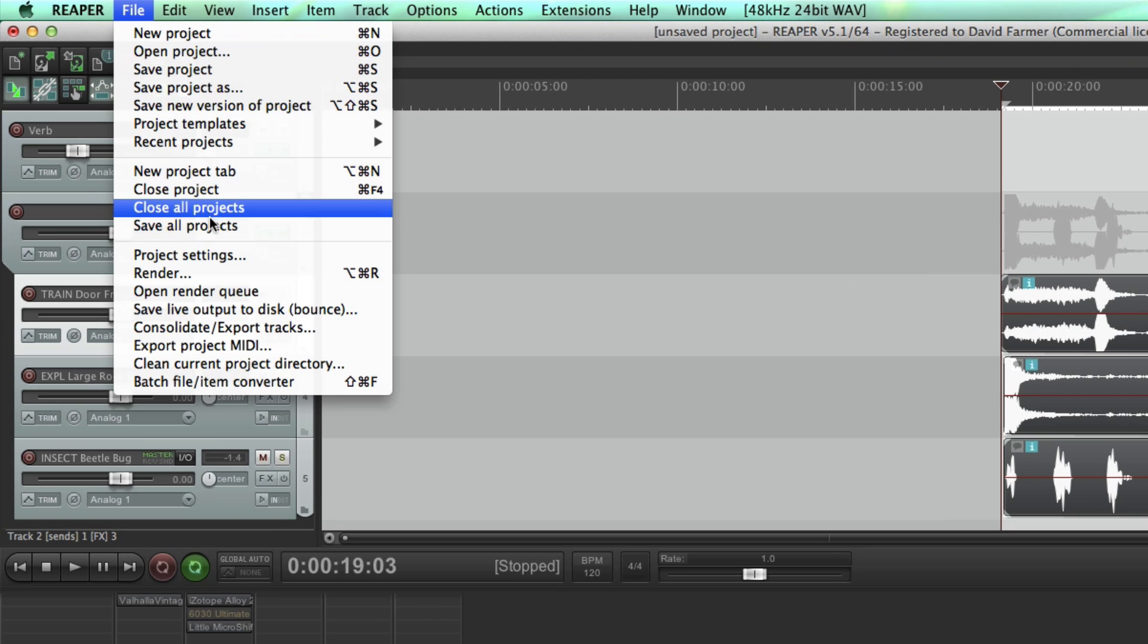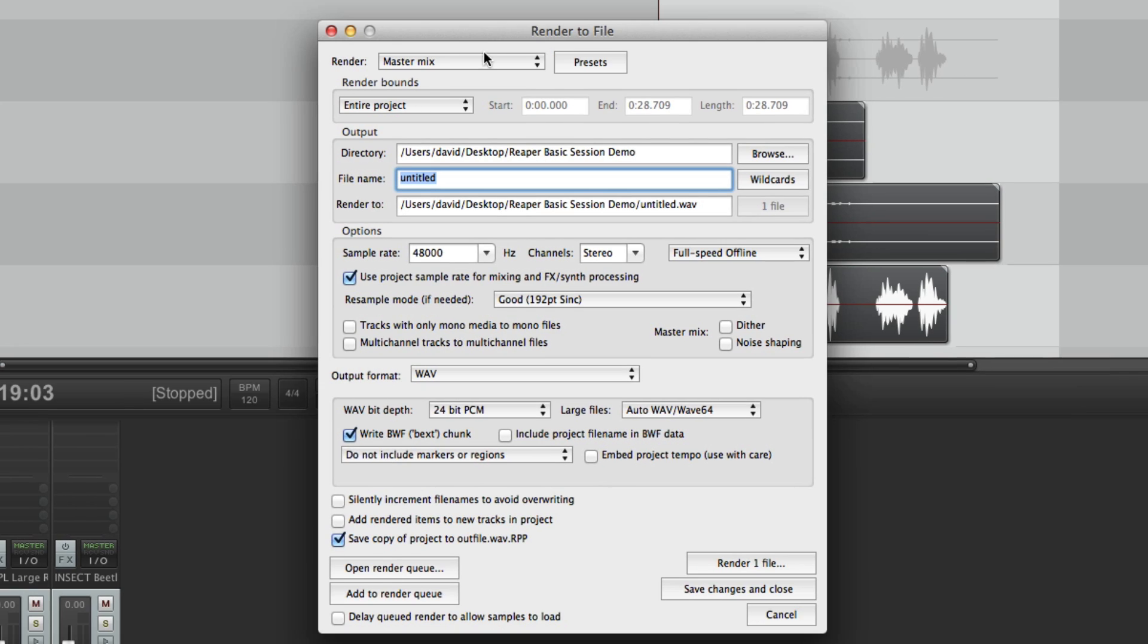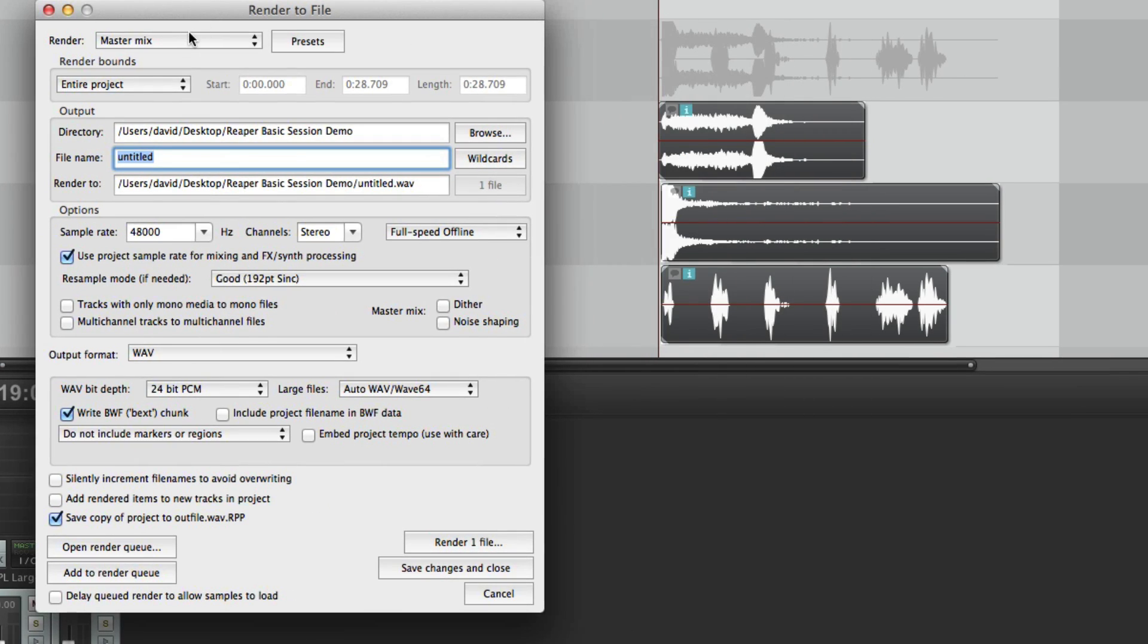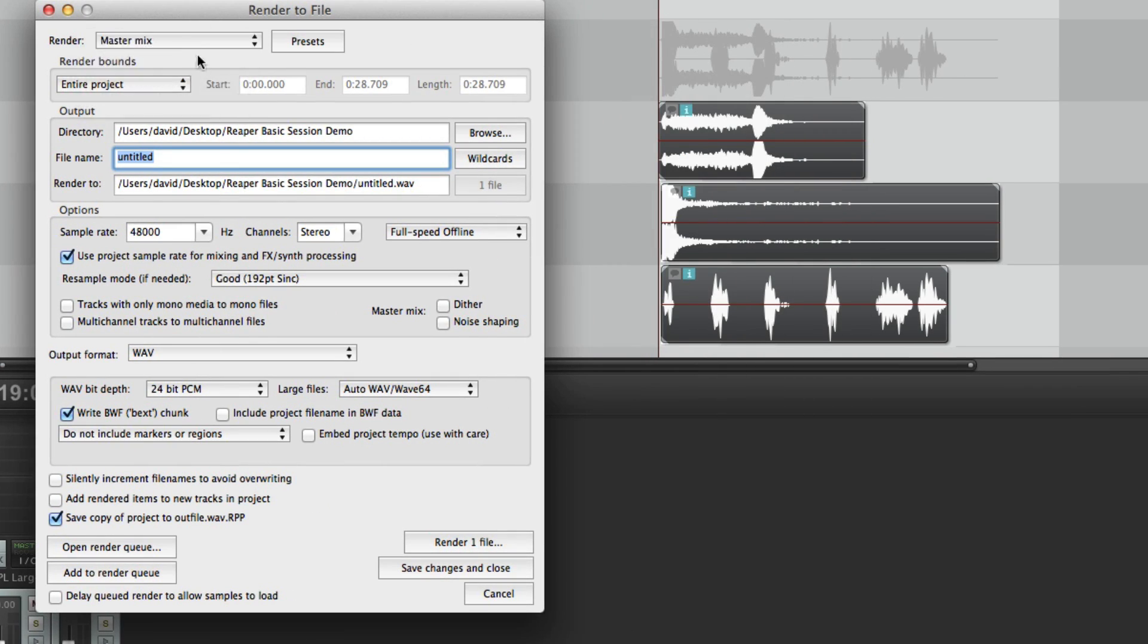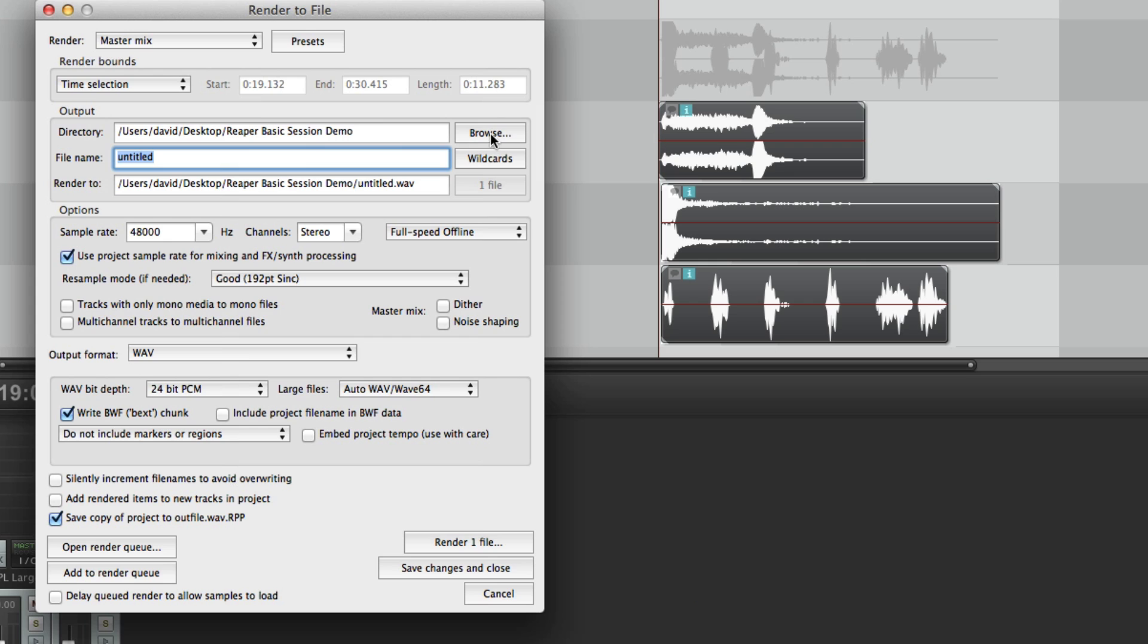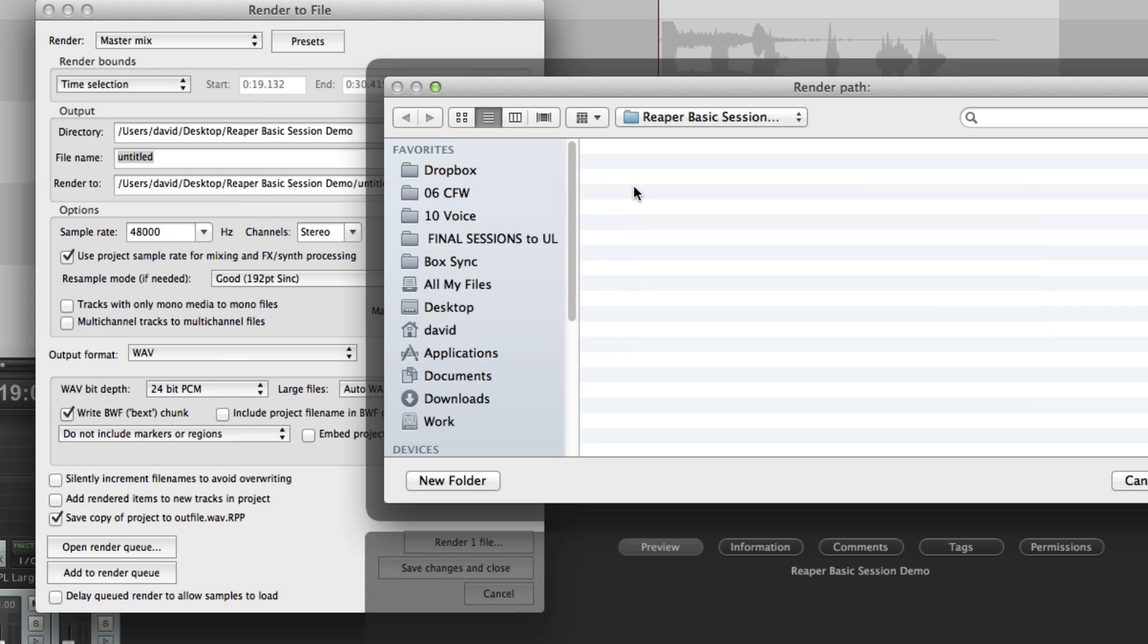Let's go to file render. That brings up this dialog box. We want to make sure that master mix is selected here under render and under render bounds. Instead of doing entire project let's choose time selection. That's going to only do this area that is selected.